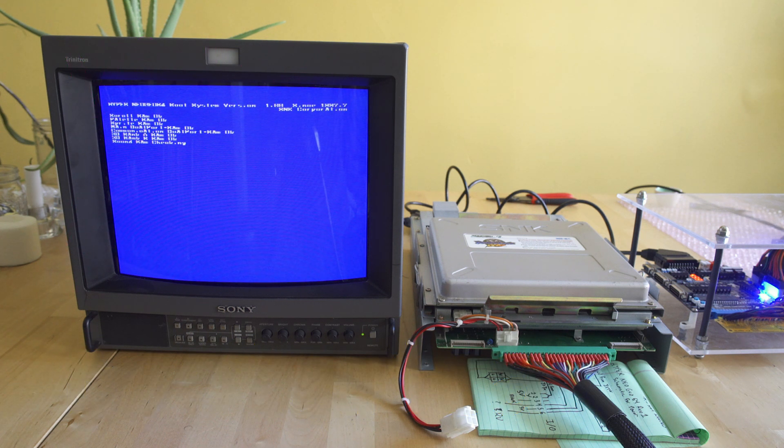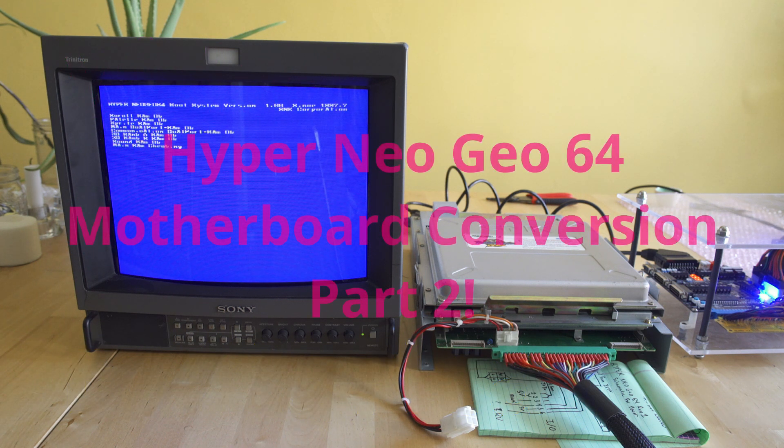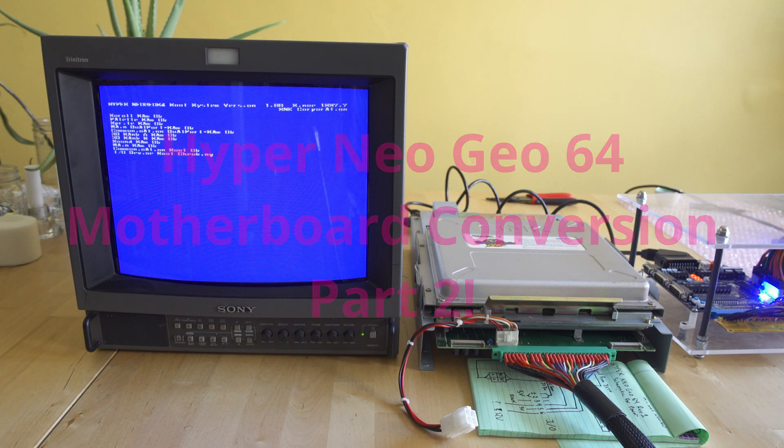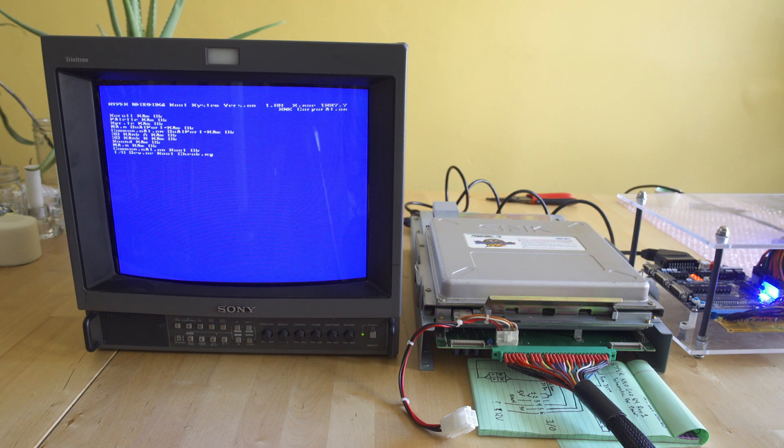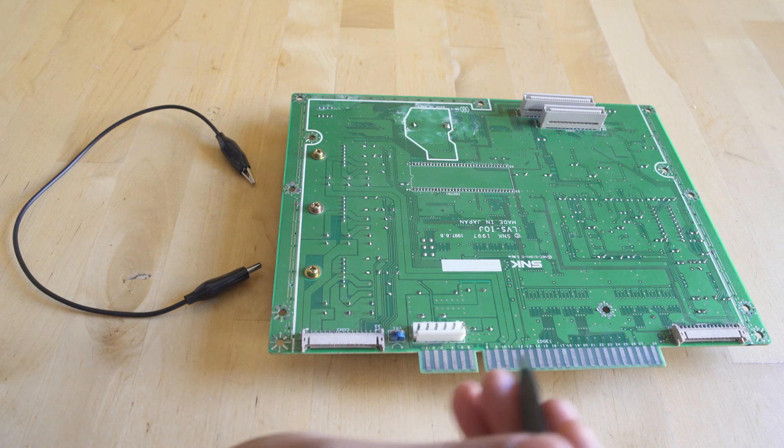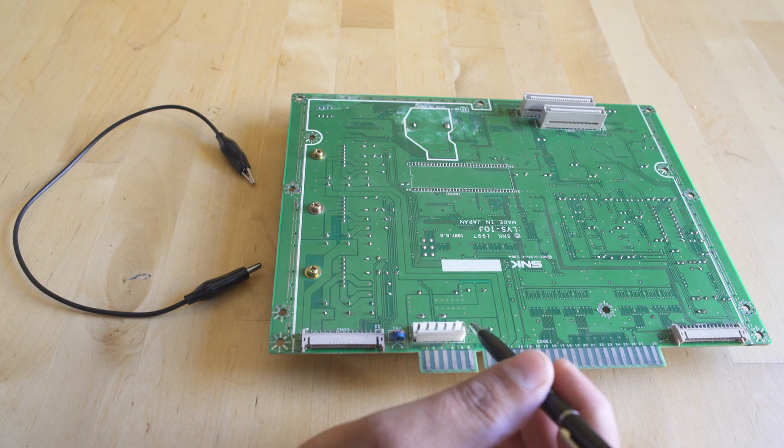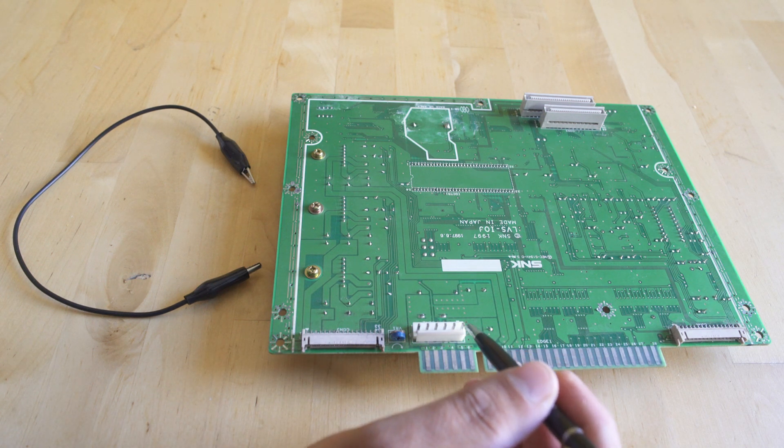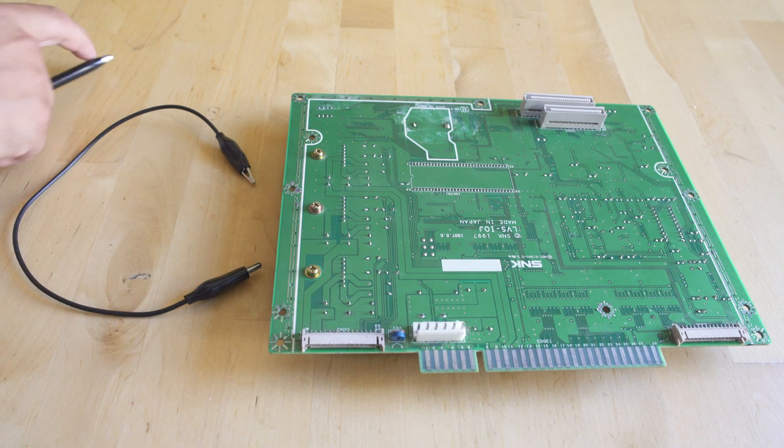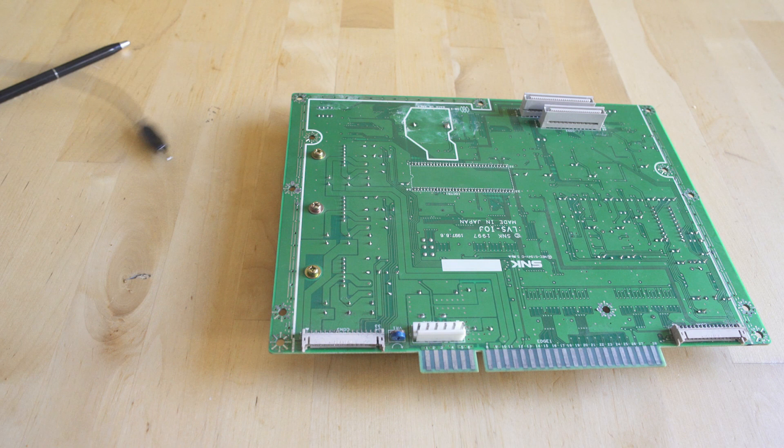What we're taking a look at here is part 2 of the Hyper Neo Geo motherboard conversion, so we're able to play driving games on our fighting motherboard. The thing that we left off last time is we're trying to figure out where pin 6 and pin 4 go as far as signals are concerned.